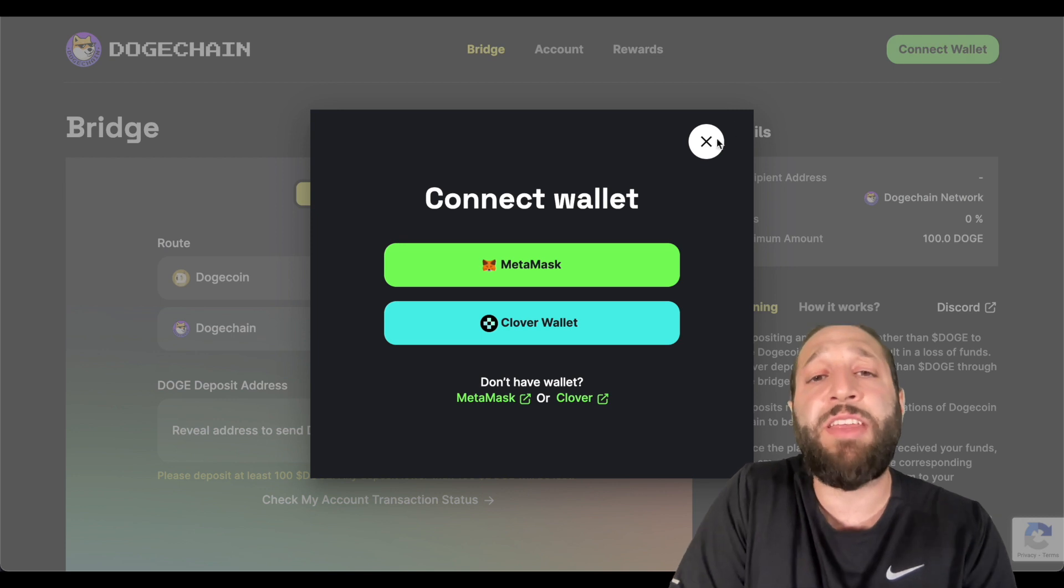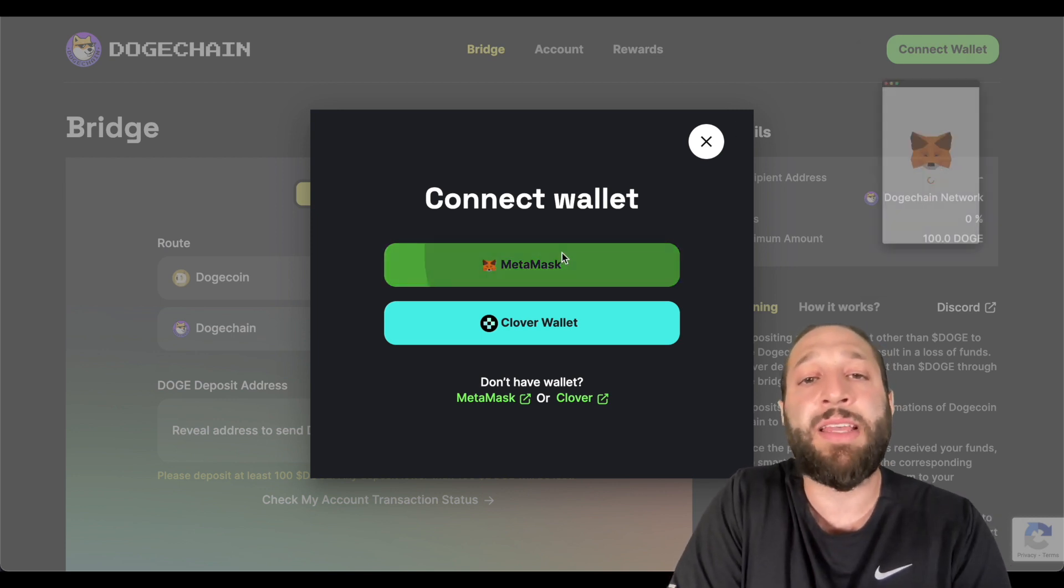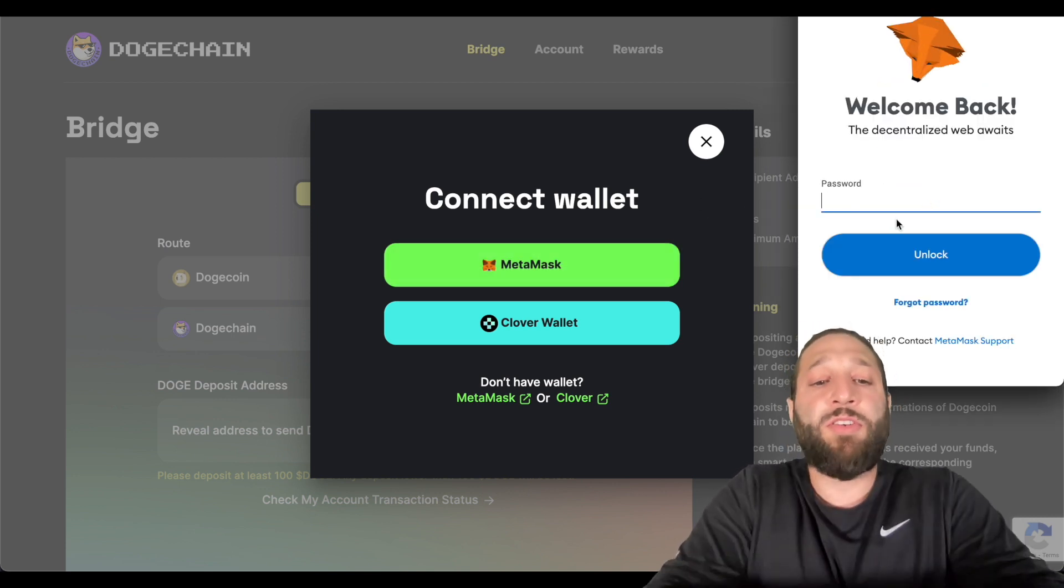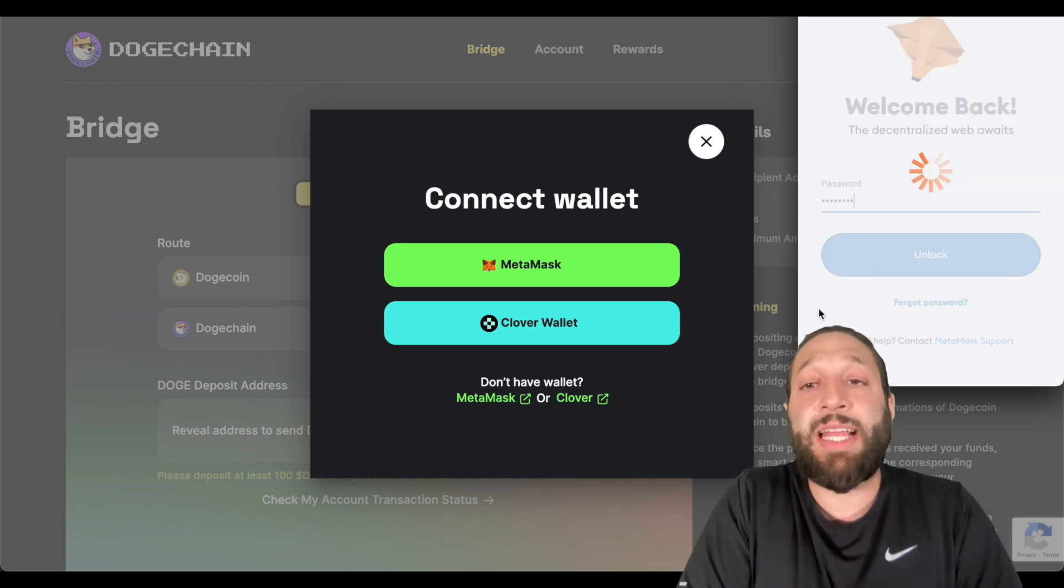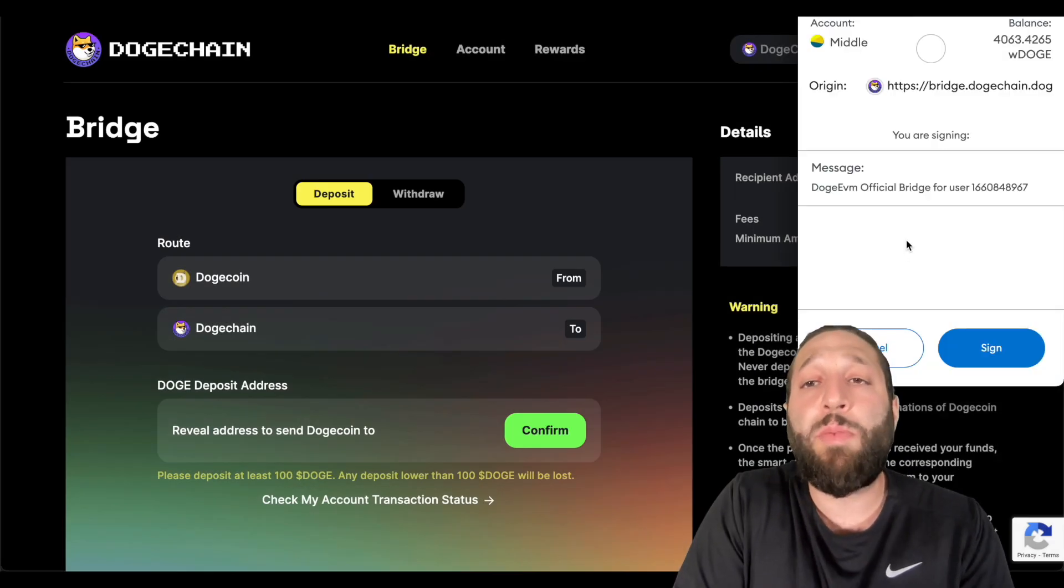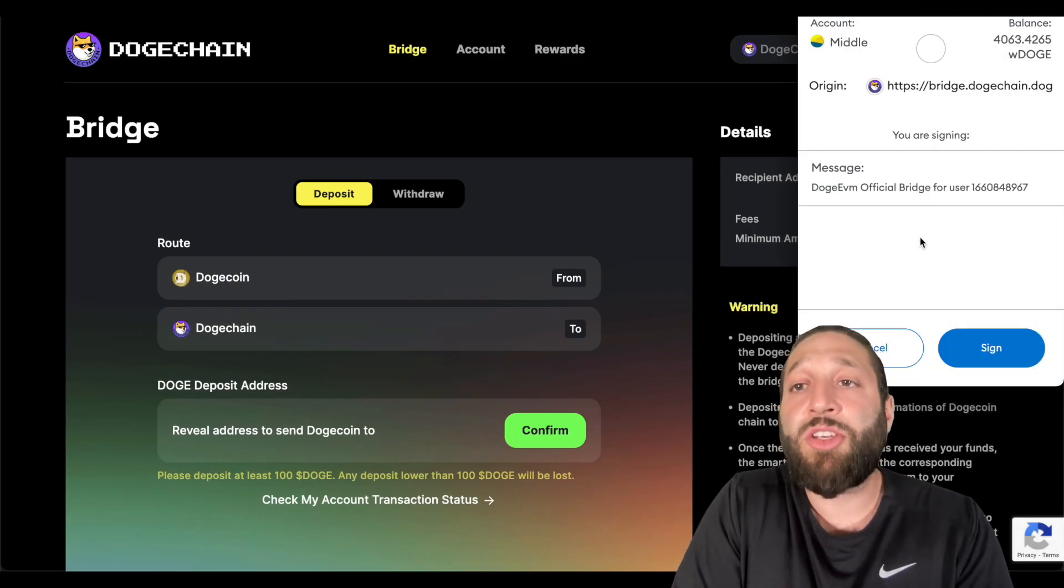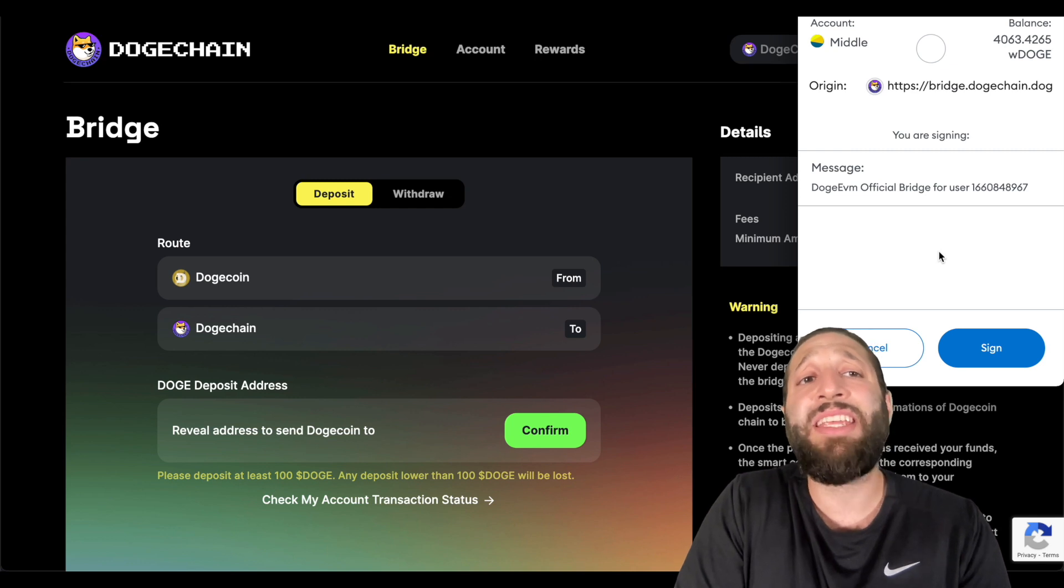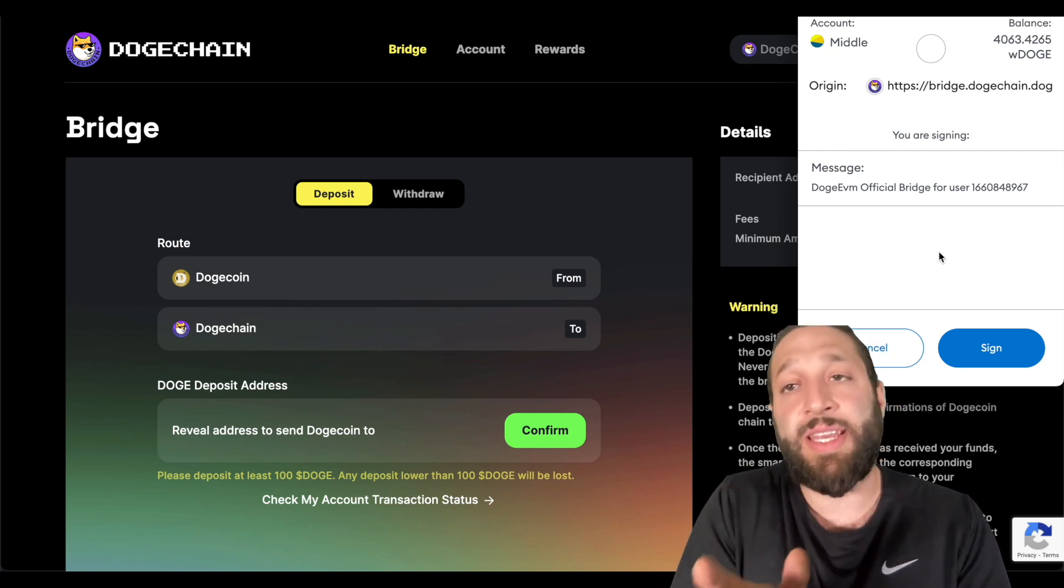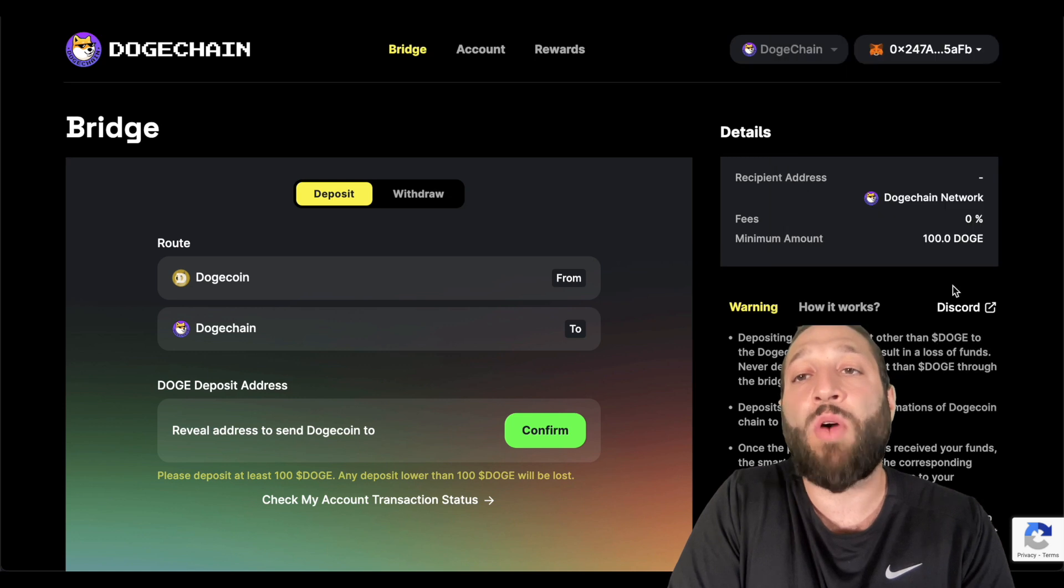So I have videos on how to install MetaMask, so you guys can watch that. But first of all, let's go ahead and connect our MetaMask wallet. It will prompt us to add the DogeChain network and or switch to the network if we haven't done so already.